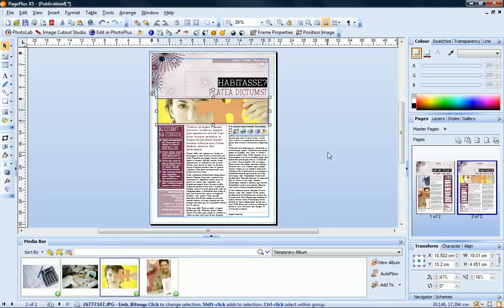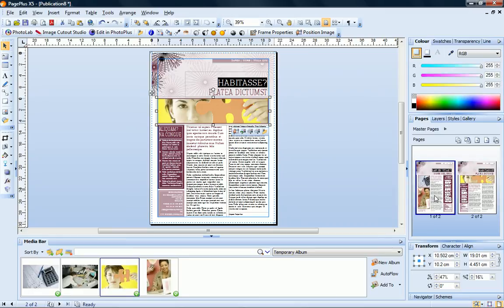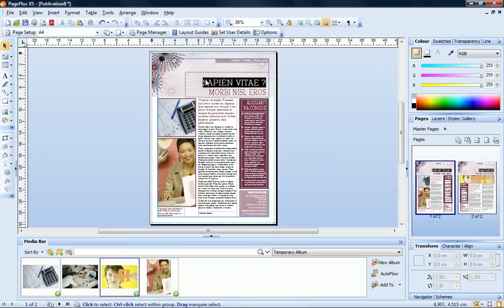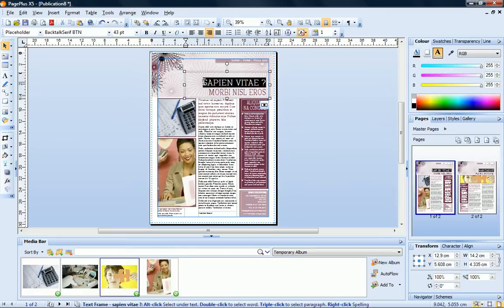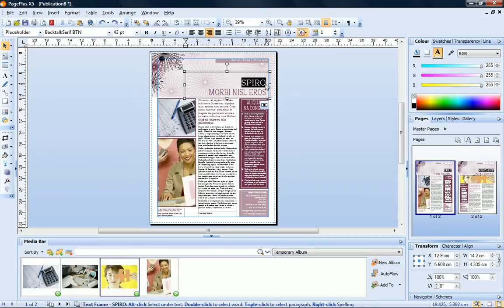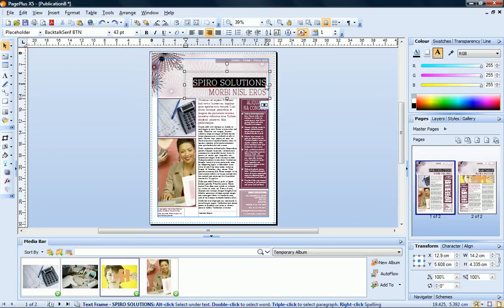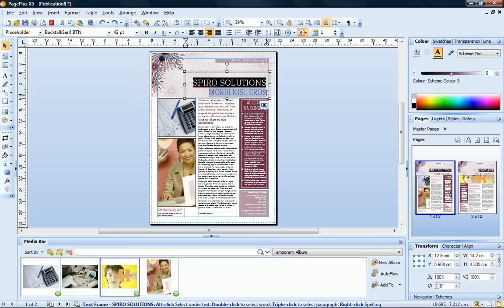Let's return to page 1 now and edit the text. To edit text, just click and drag to select it and then type in your replacement text. You can also double-click to select a word or triple-click to select a range of text.